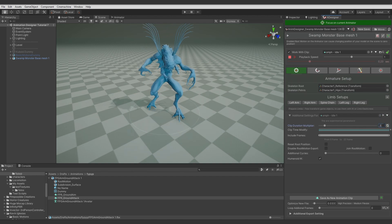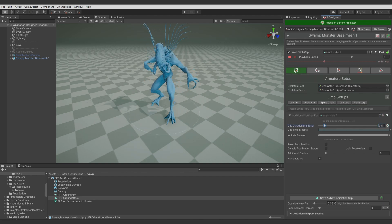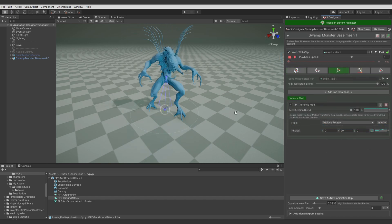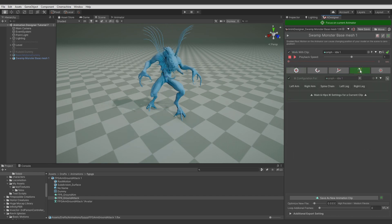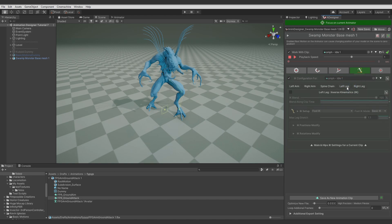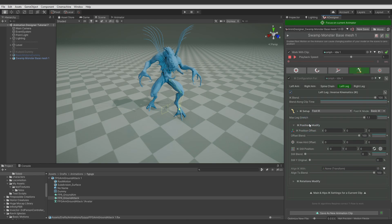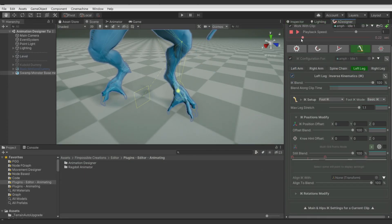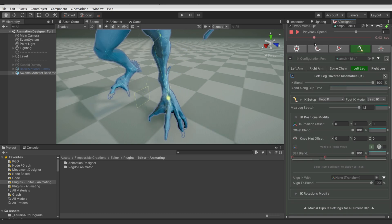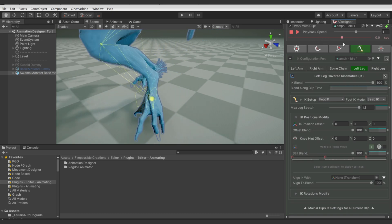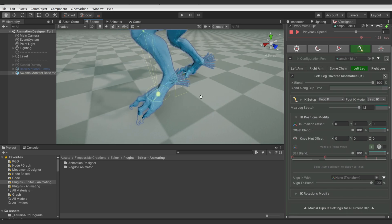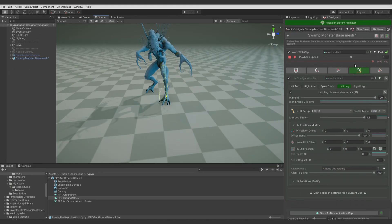Let's make the animation a bit faster and start working with IKs. Let's select the left leg and activate IK. What we want to do is keep the foot in its initial position for a while, do a small step, and after some rotation do a last step to the final foot position. We need a few IK points to do this.